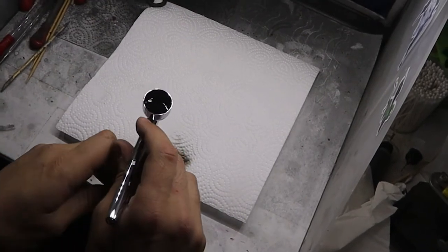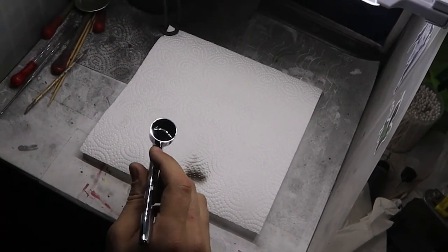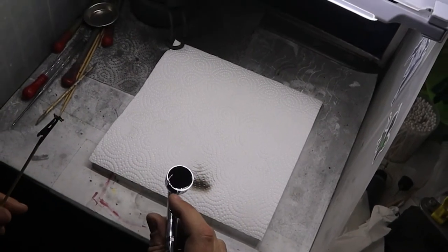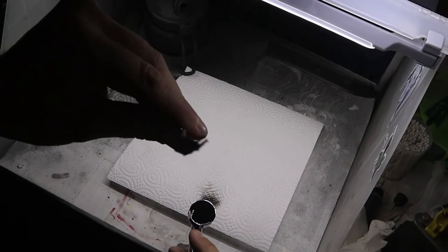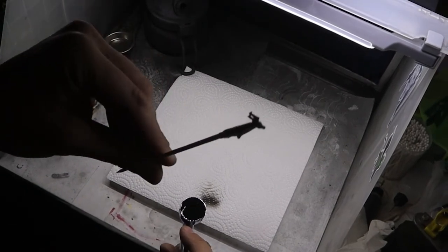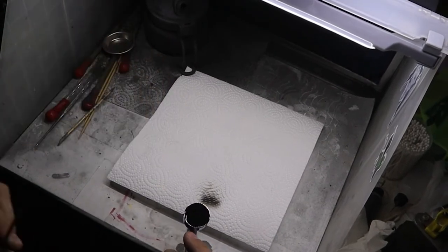Always test your airbrush before you start painting, even with something as simple as priming.